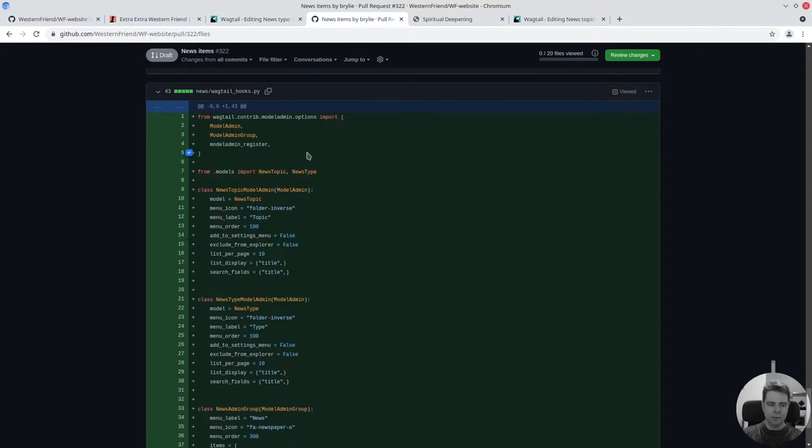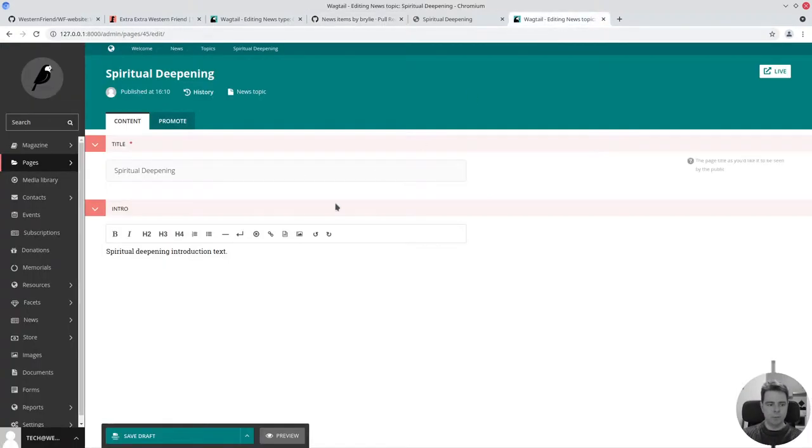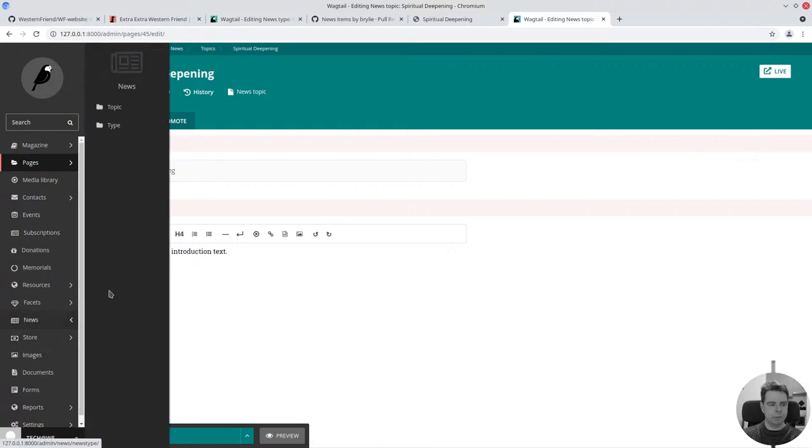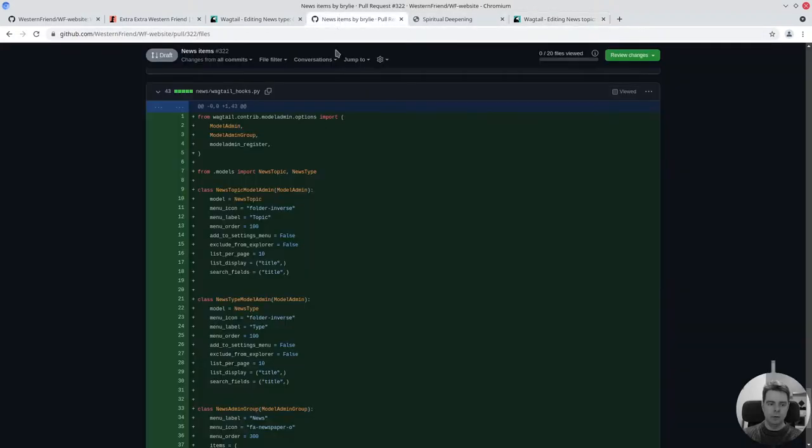This is the other major thing. We then wanted that nice navigation menu so that when I come over here to news, I have a flat menu and I can manage my topics and types. Later these items will appear here as well.